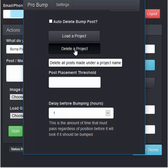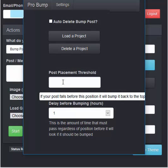You can delete a project by clicking this button here, selecting the project name and it will delete all posts made under that project name. The post placement threshold. For instance, if your post, if you set this to 10, it's going to look for your link in the top 10 posts of the group.